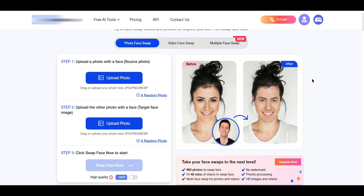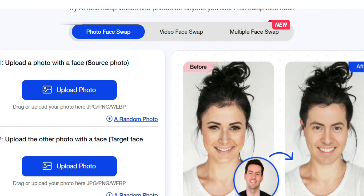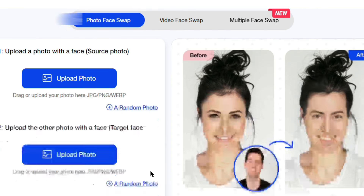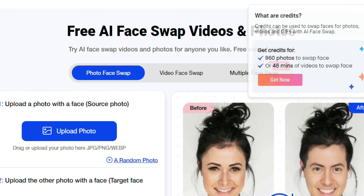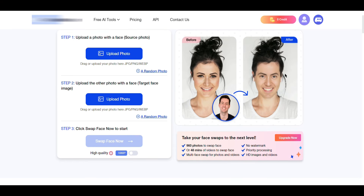You can create a website account and create a photo face swap, video face swap, and multiple face swap. First, try the image face swap.